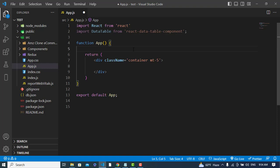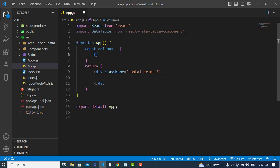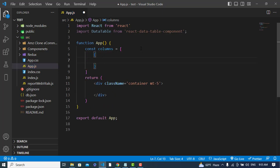Now we need the data we would like to show in the table. First I'll define the columns. For a column, the first property is 'name', which is the heading. The first column heading will be 'Title' — and we'll set the field to 'name'.